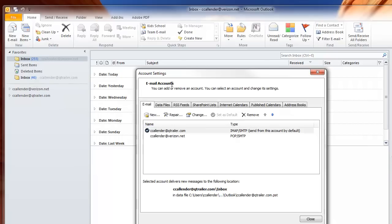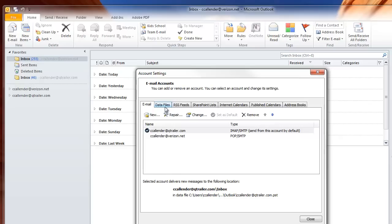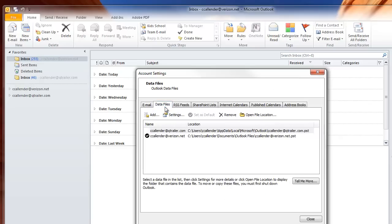When you go into Account Settings, the window will open up and you'll see a tab called Data Files. We're going to go into that tab and create a new data file. Click on Add.